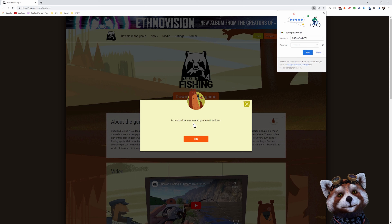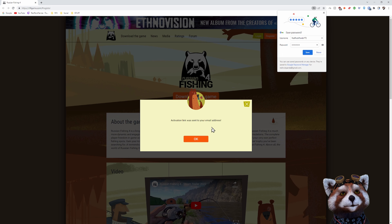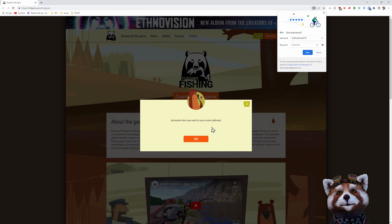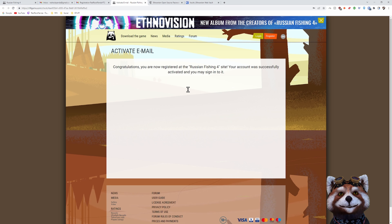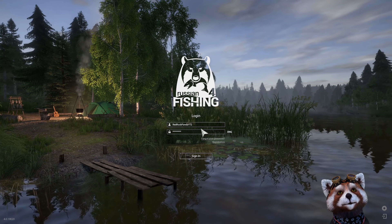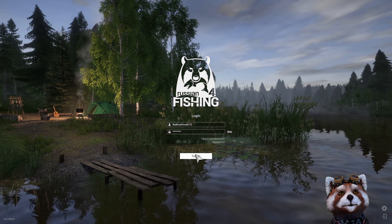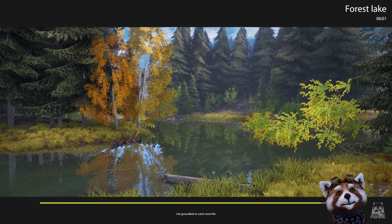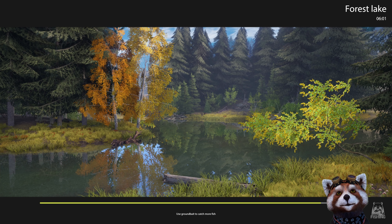So we clicked on registration and an activation link has been sent to our email address. We're just going to click on that link — nice and easy. Congratulations, you successfully clicked on the link. Come back to the login screen, fill in your details and click sign in. And we're loading into Forest Lake, which is a tutorial map.